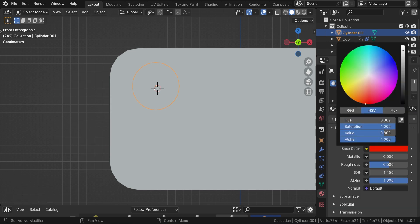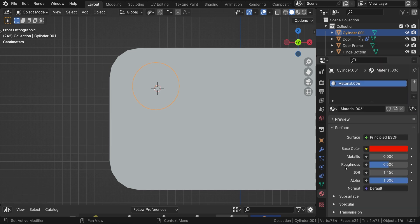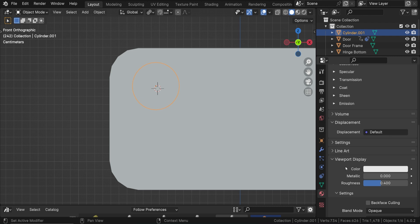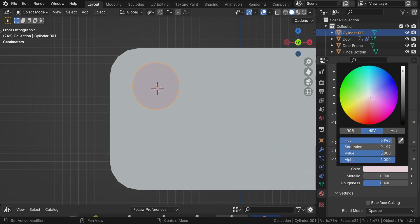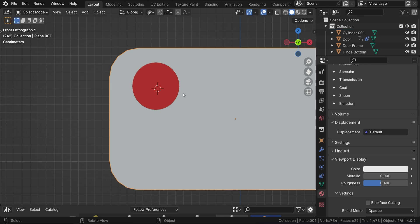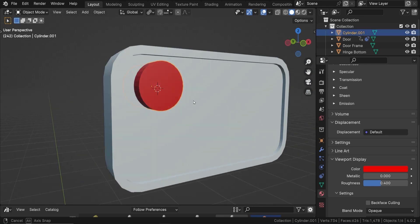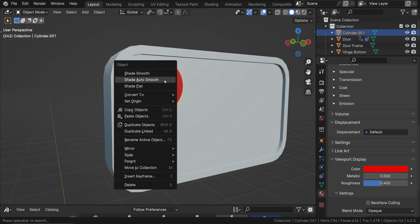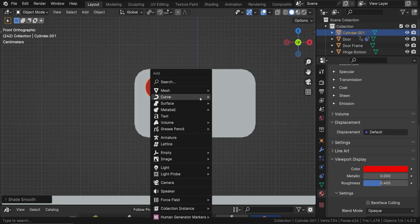I gave the button a new and different material. In addition to making the material color red, we can go down to the bottom of the material settings and change the viewport display color to red as well. That way, the button is red even in solid mode.